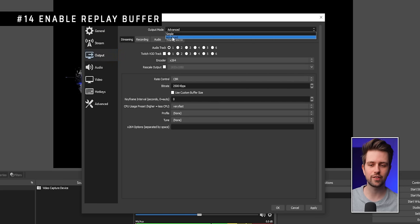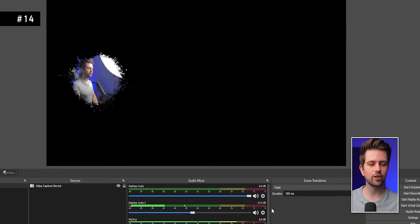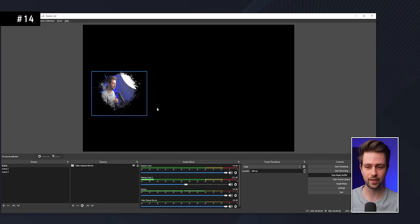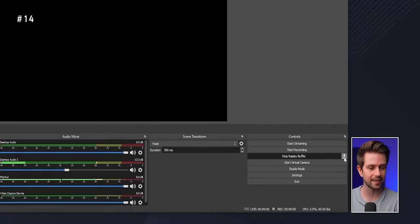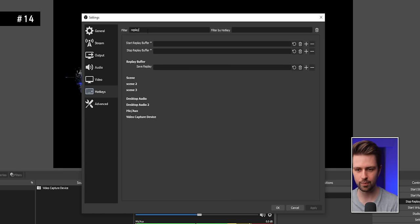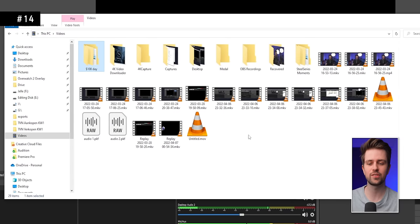Go to the Output tab, make sure you're in Advanced mode, and enable Replay Buffer — set it to 60 seconds for example. After clicking OK, a new Start Replay Buffer button appears. Even when you're not streaming or recording, OBS will always save the last 60 seconds of your current scene. If something great happens while gaming, save the clip via the button or set a hotkey in Settings > Hotkeys by searching for 'replay' and assigning a key to Save Replay.